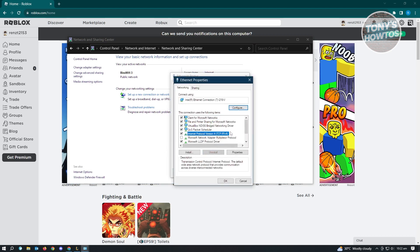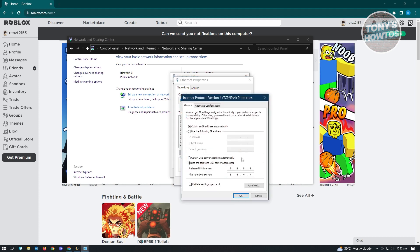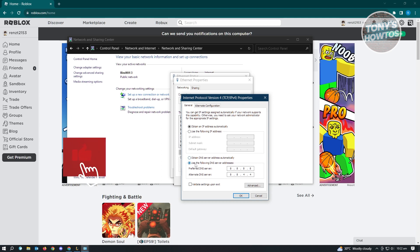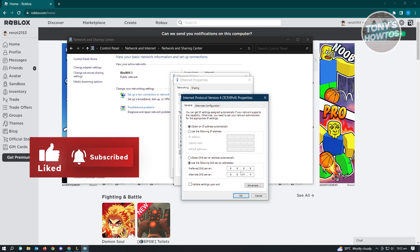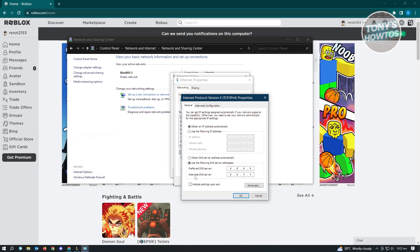Under properties, you want to look for IPv4 or Internet Protocol version 4. You want to click on properties again. And from here, you want to change your DNS. By default, it's going to be set to obtain DNS server address automatically. Since we want to improve our ping, we want to change this to another one. Right now, I'm using the Google DNS, which is 8.8.8.8. And the alternate DNS server is 8.8.4.4.